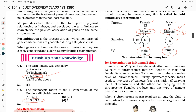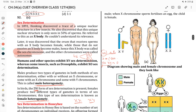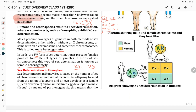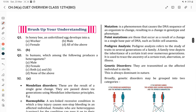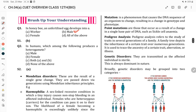Sex determination in human beings: male is XY and female is XX. Now a practice question: in honeybees, the unfertilized egg develops into a male drone. In humans, which among the following produces heterogametes — XX or XY? Obviously the male is XY and produces heterogametes.